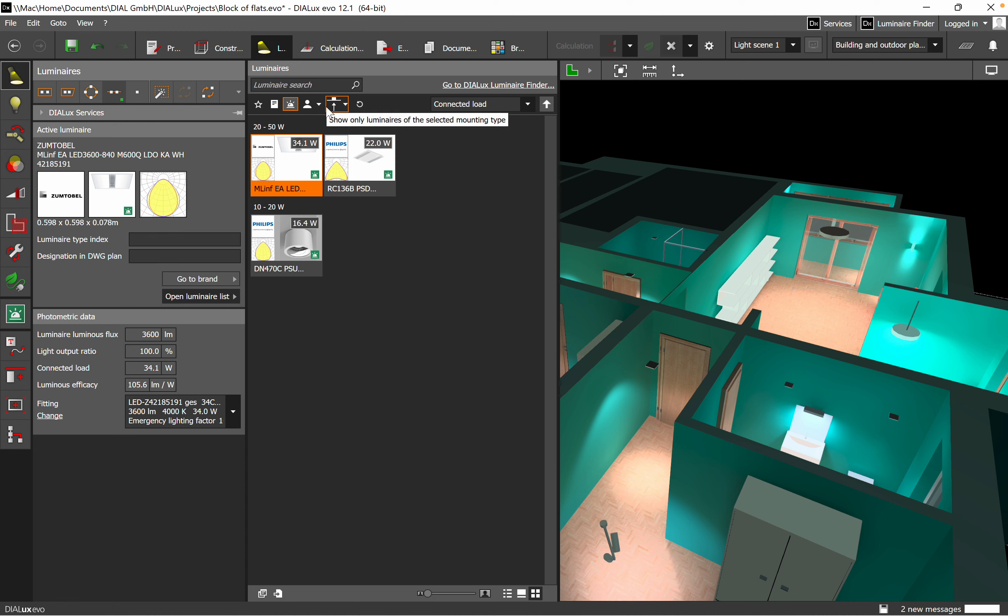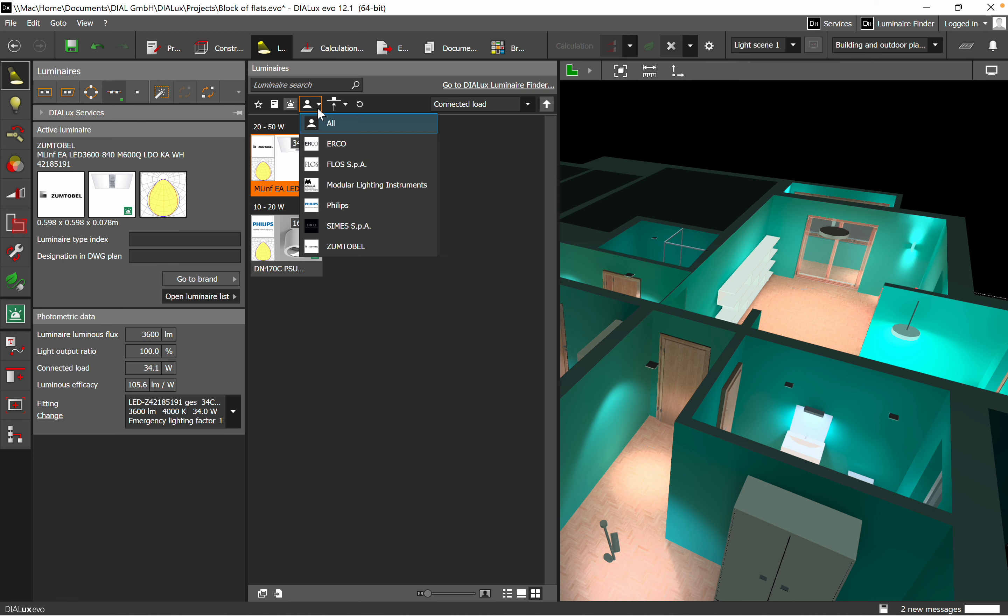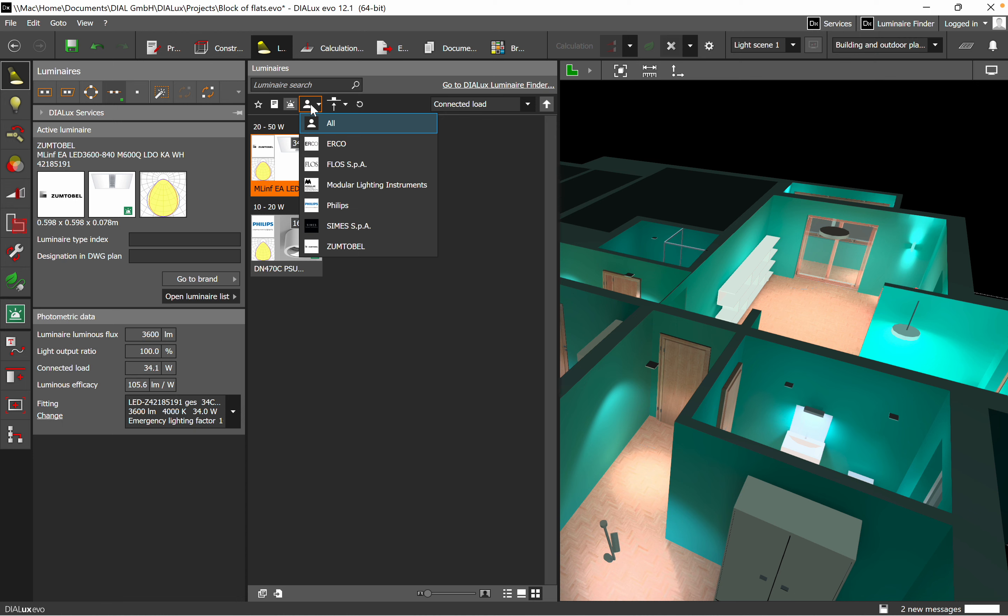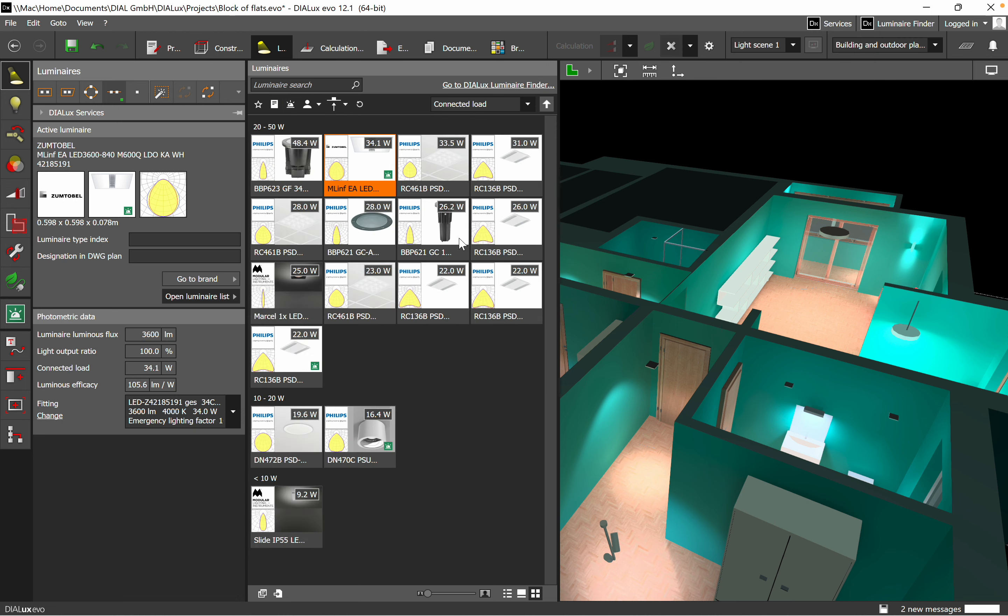On the luminaire selection, it makes your life easier. You go straight to the luminaire that you wish to use. And here you just by unselecting, it shows everything once again.